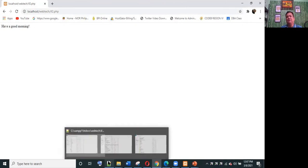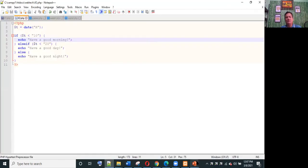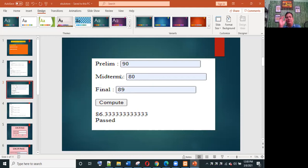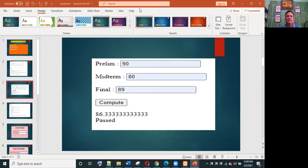Another example: we have a grades program with prelim, midterm, and finals. We need to input the prelim, midterm, and finals, then compute the general average and display if the student passed or failed.